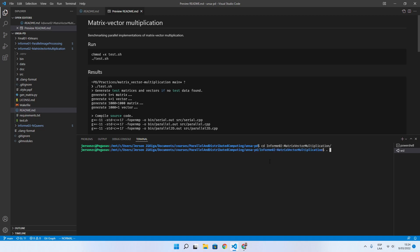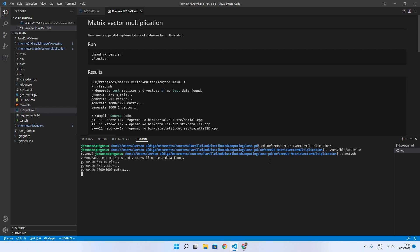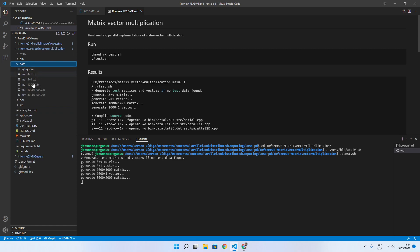I can activate a virtual environment and then I can execute the script test.sh which generates data inside the folder data